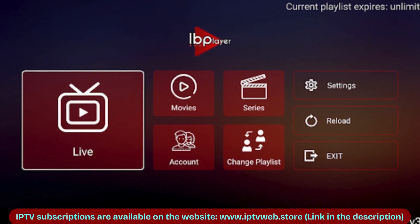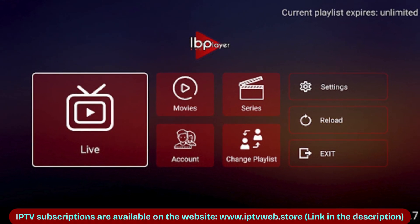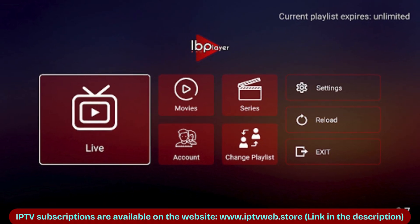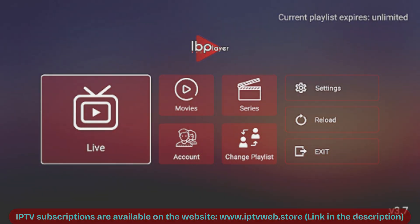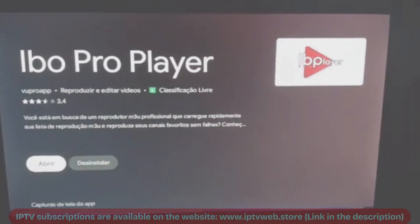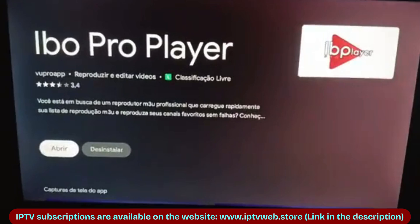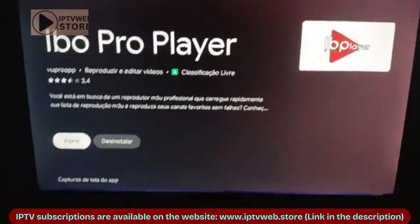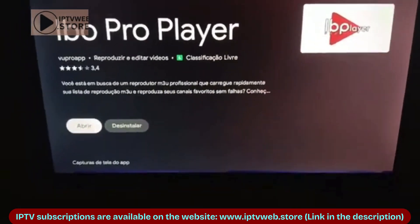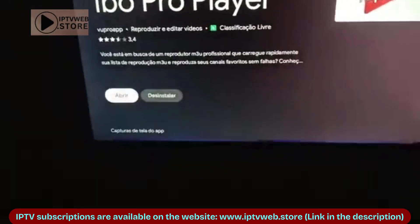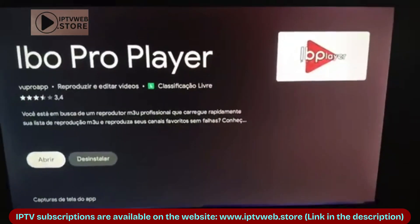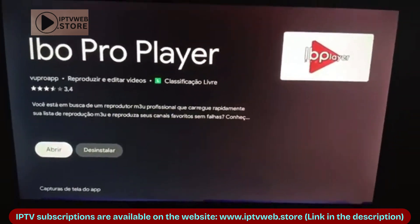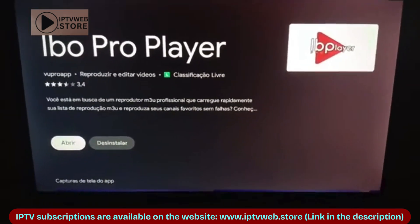Hello! Today I'll show you how to set up the IBO Play Pro application to add content. This app is available for Android TVs, LG, Samsung, and Roku TVs.